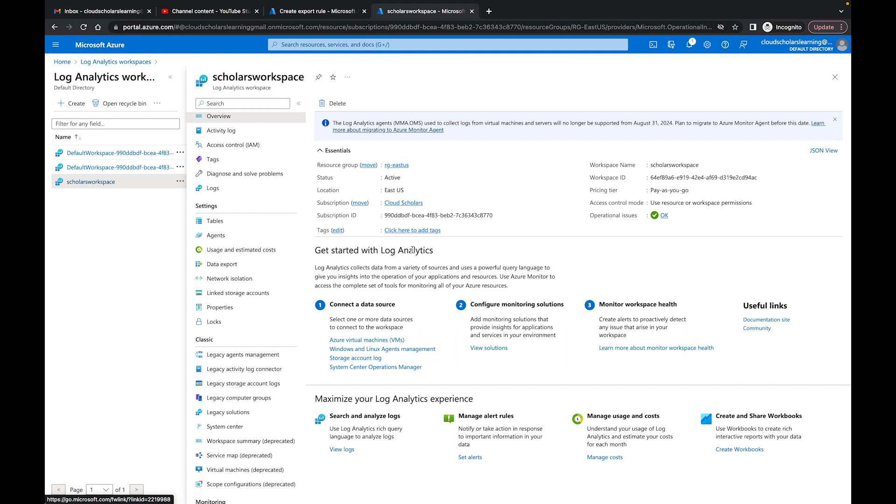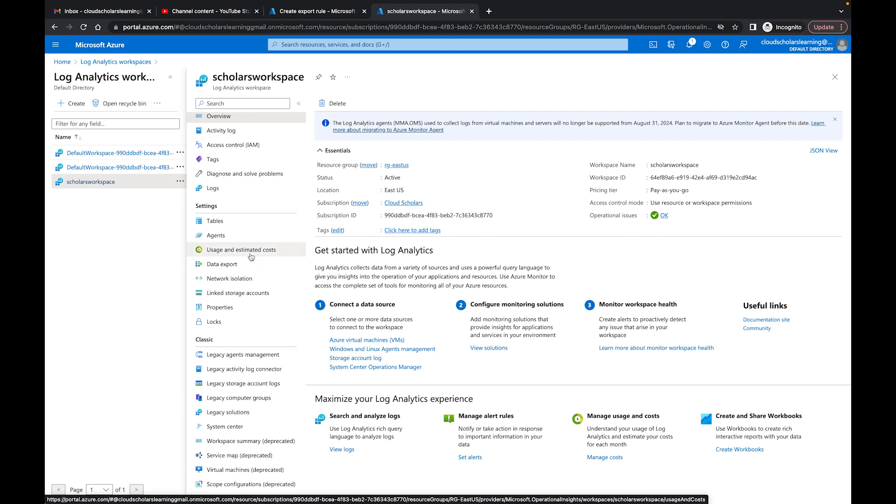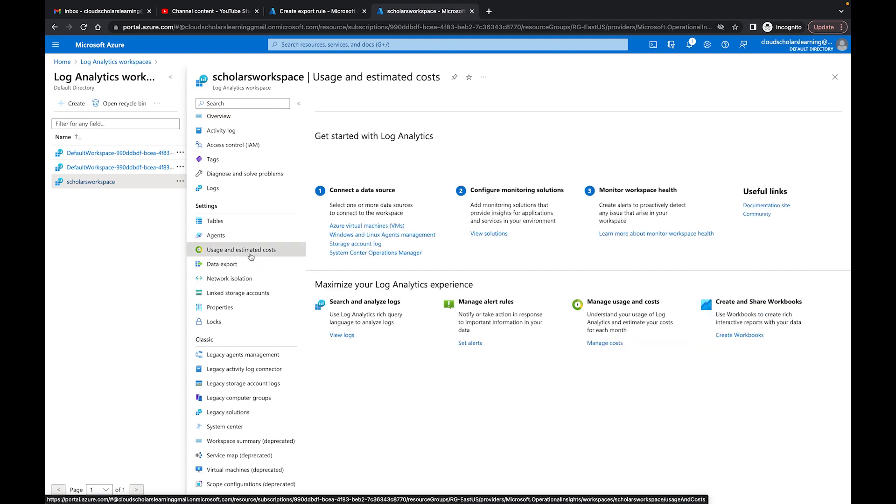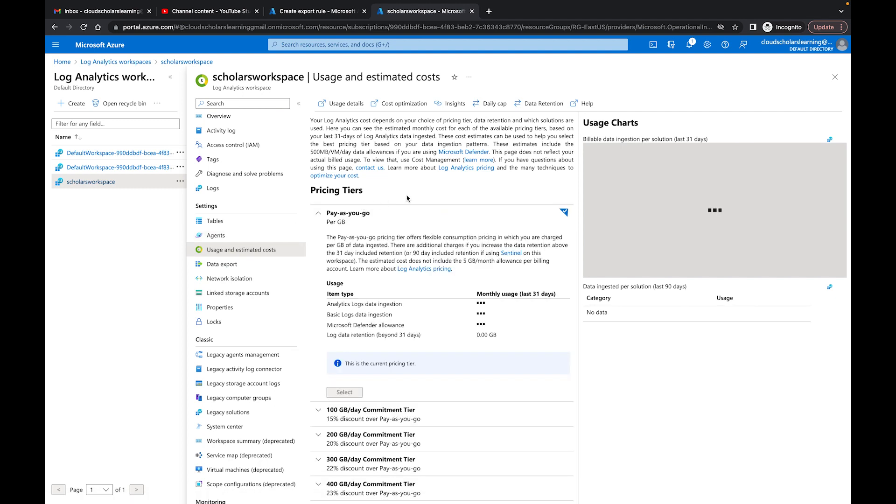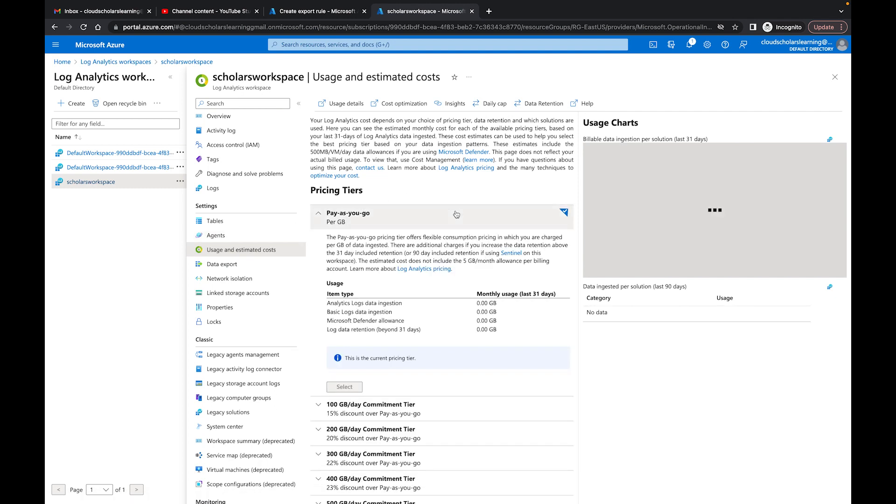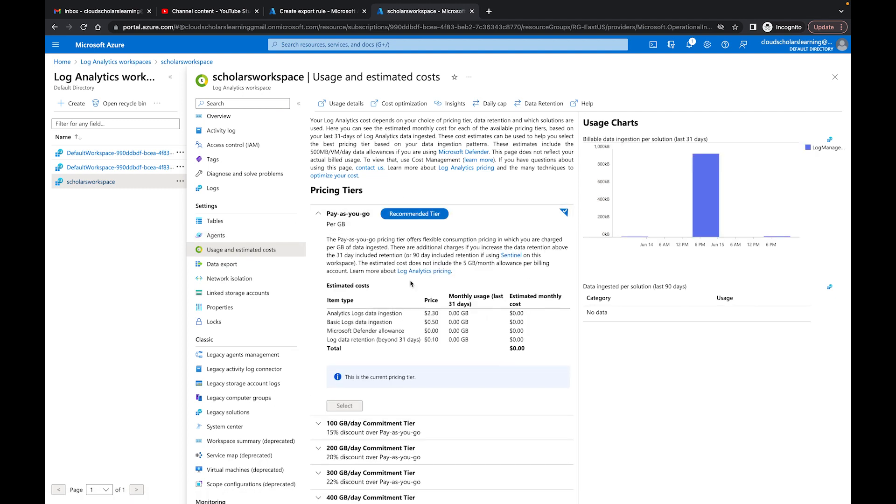The first thing I'm going to do is I'm in my Log Analytics Workspace, the same one I've been working on throughout this series. I'm going to come over here to this usage and estimated cost. So this section right here gives you analysis of how much you've been using over the last 31 days.